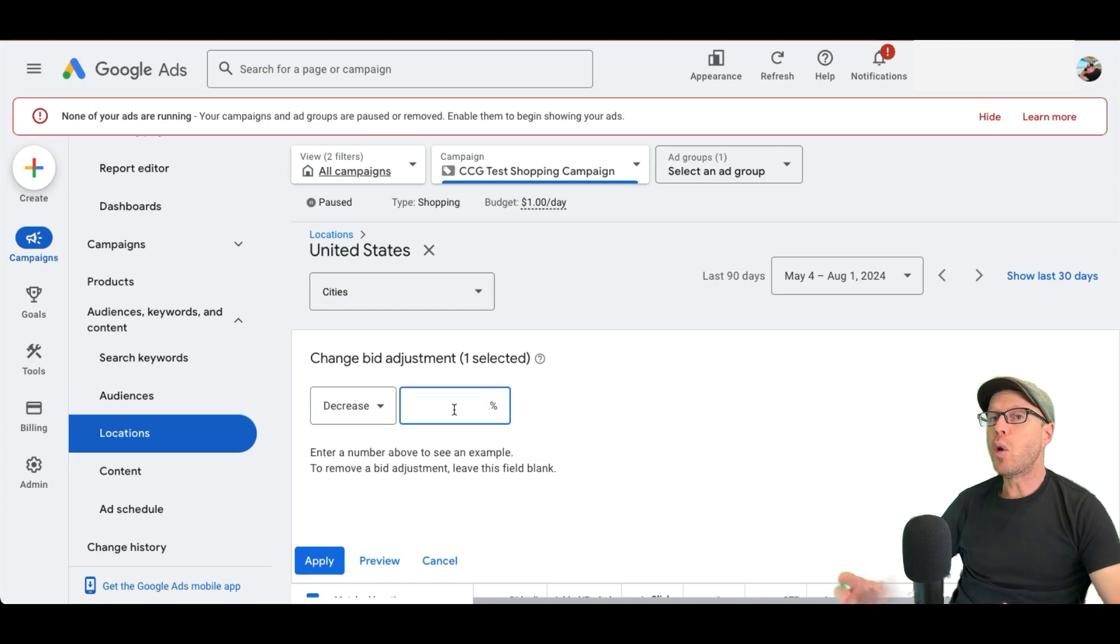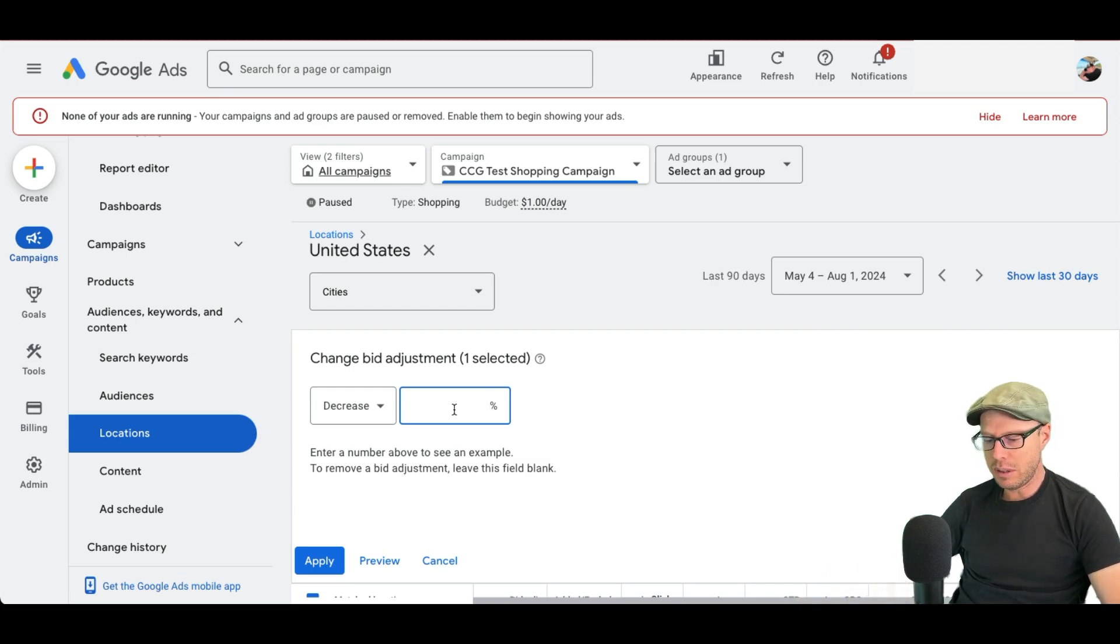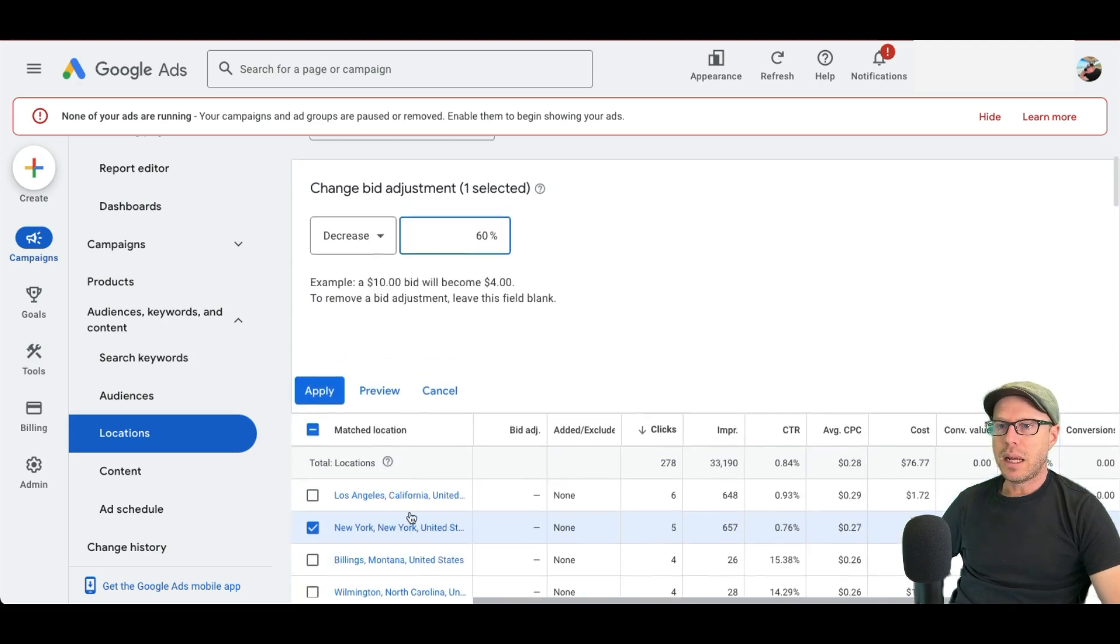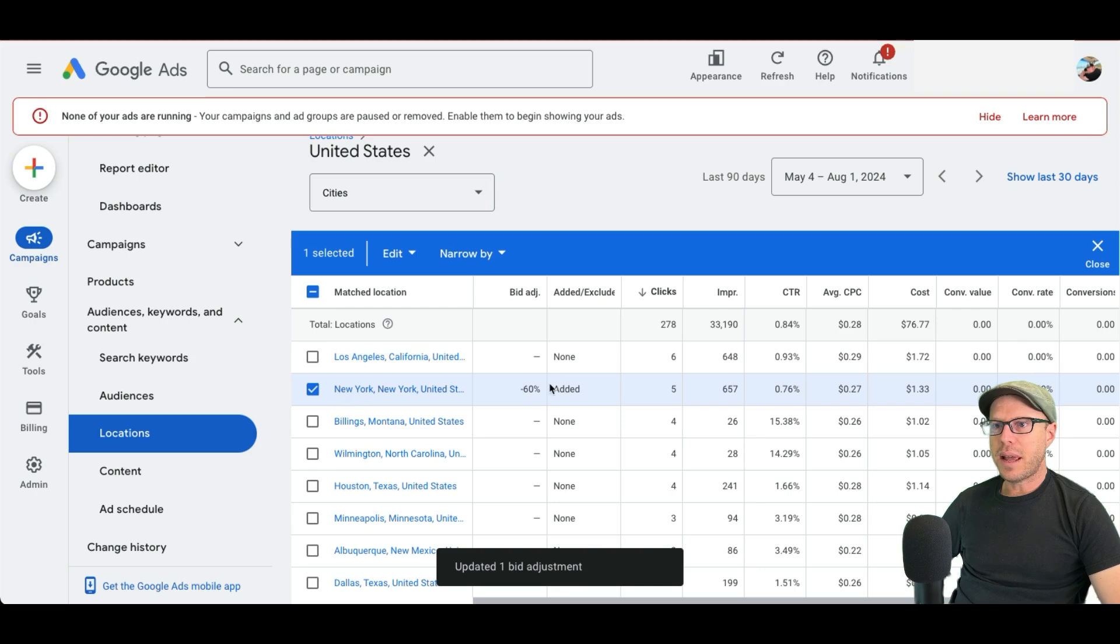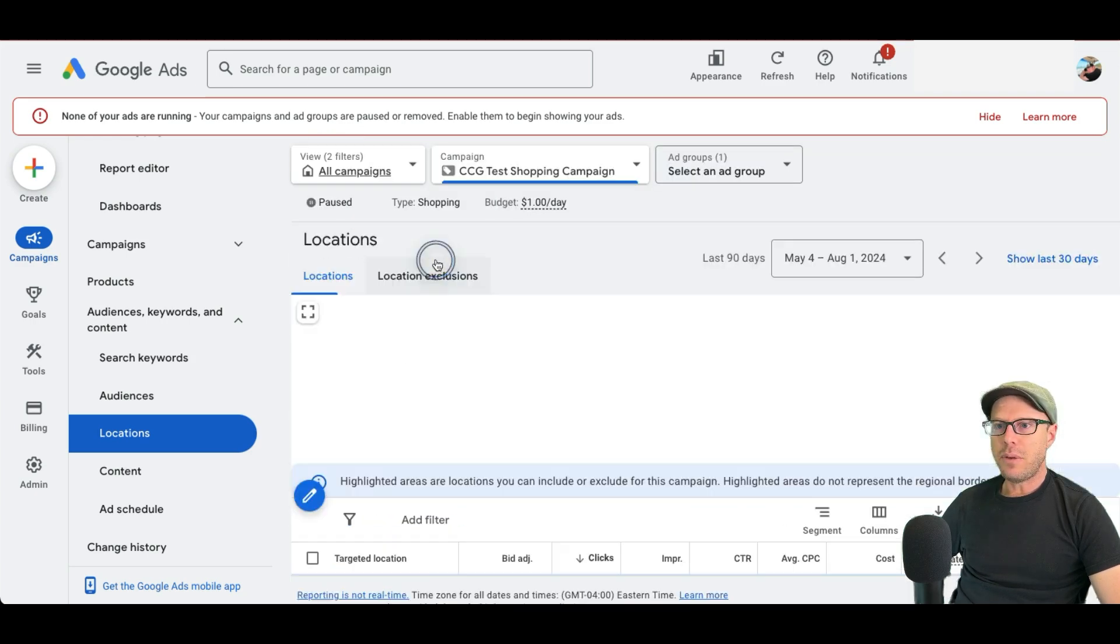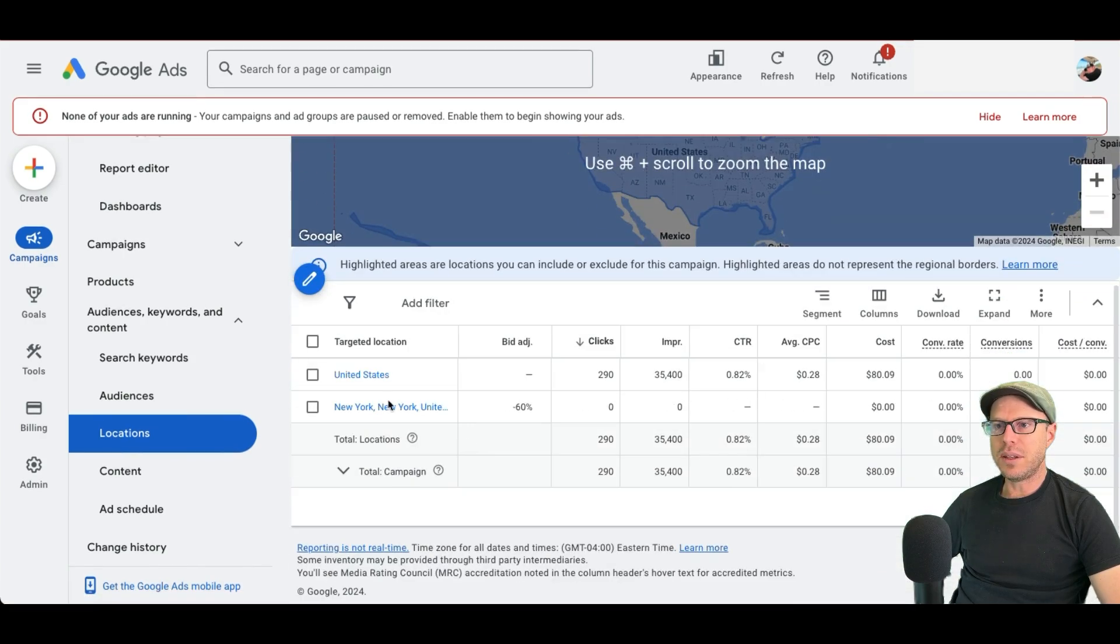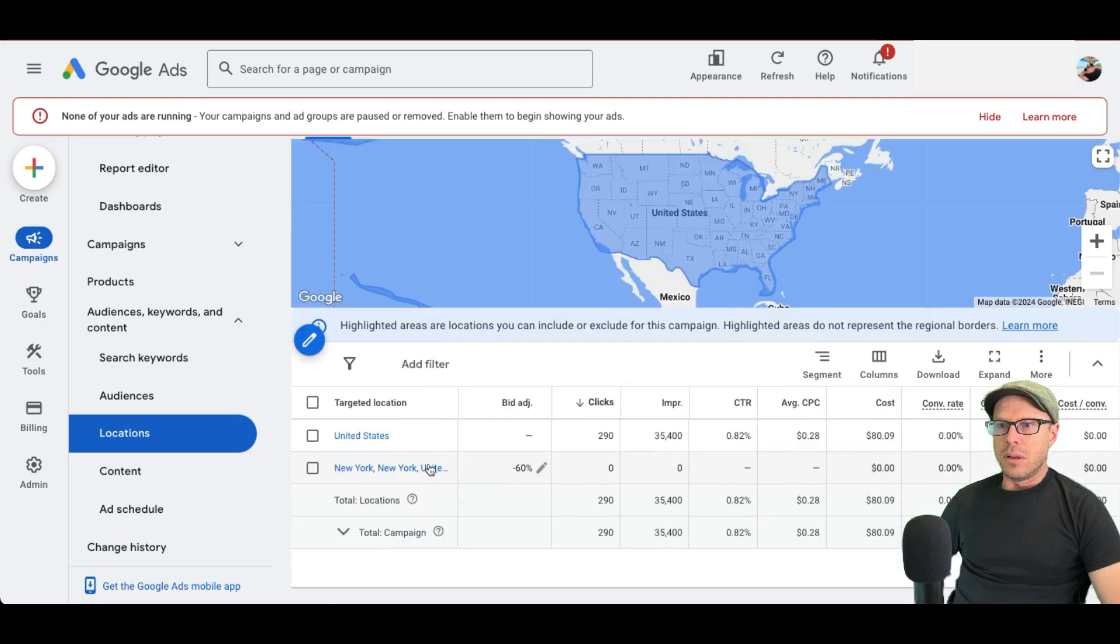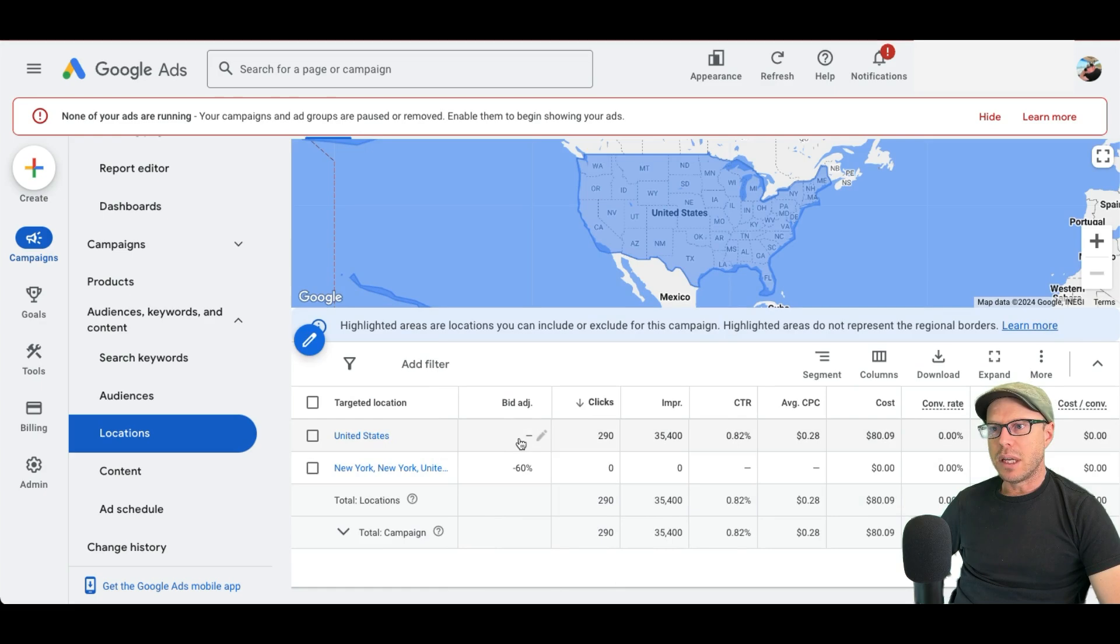However, your ads may be less shown in those areas if you are making a significant decrease. So that's something to bear in mind. So for this example, I'm just going to set it at 60% and click apply. And we can see here that now New York has been set at minus 60%. And if we come back up to the top view here, we can see as well, United States is here and New York City has been set to minus 60%. And you can actually go and make more adjustments within this area as well.